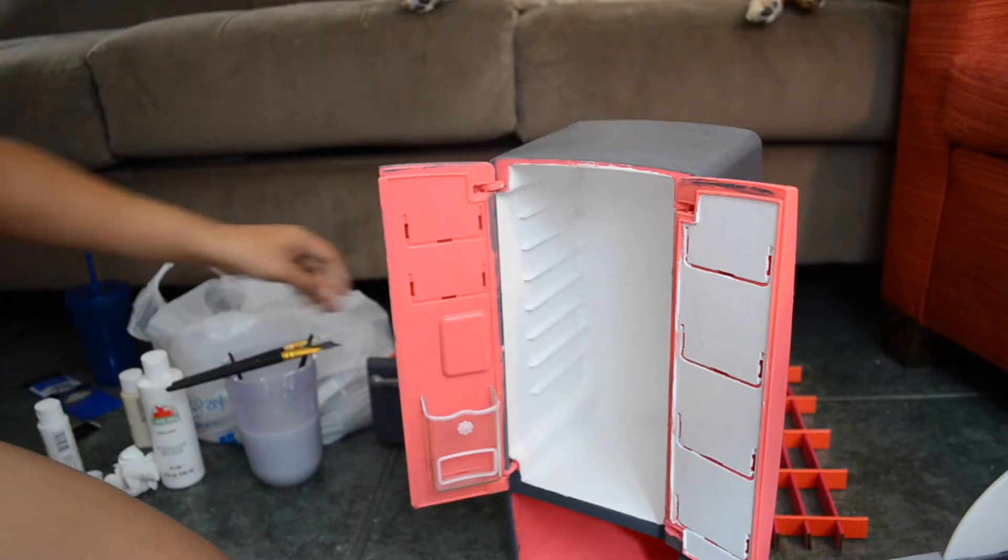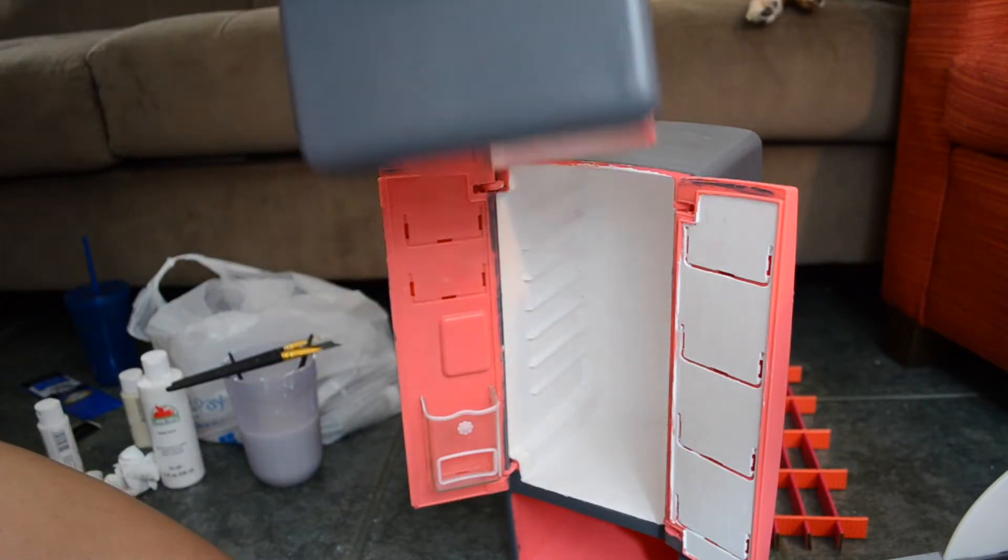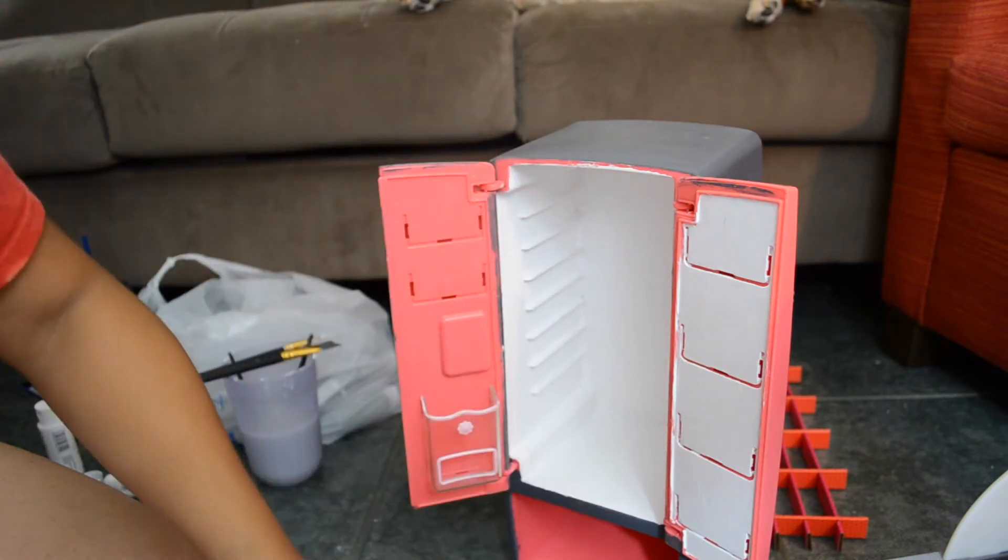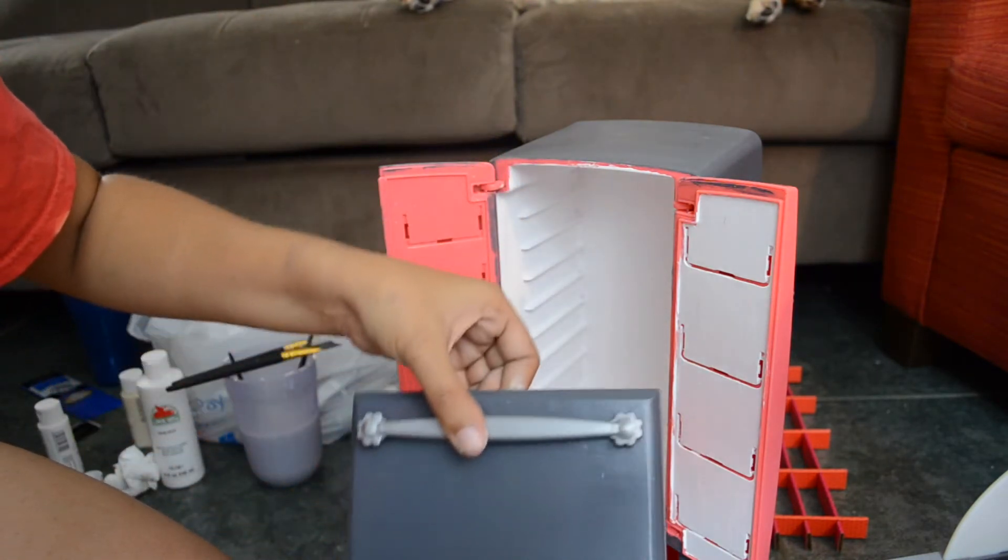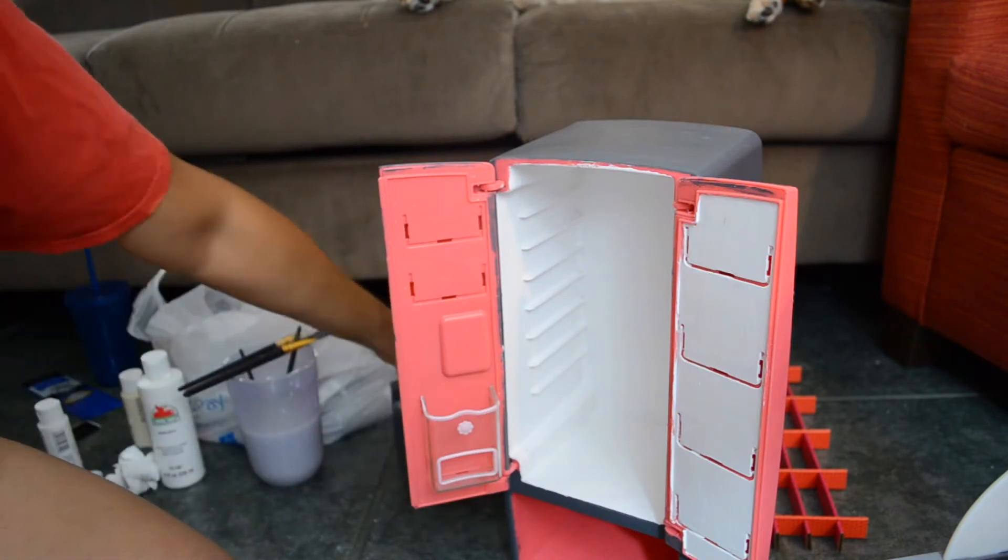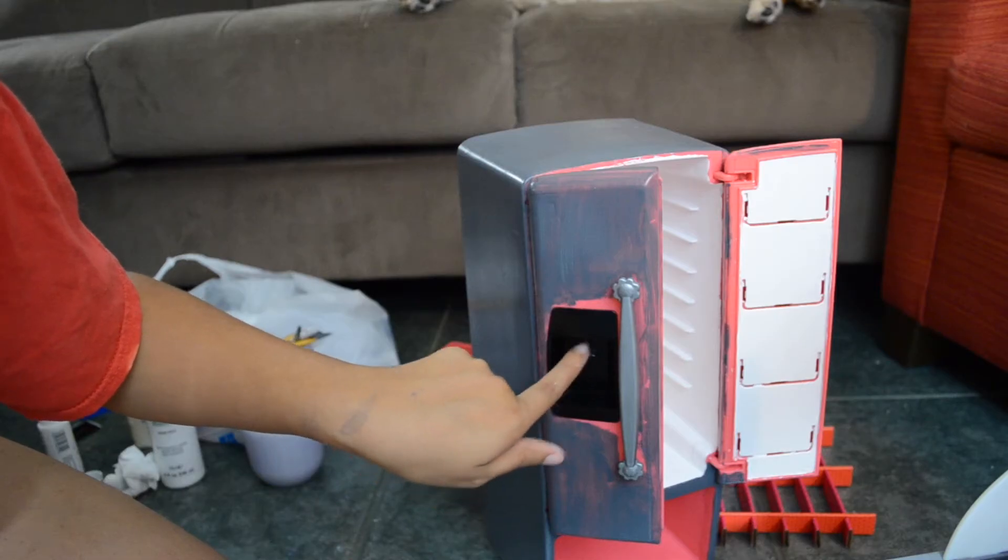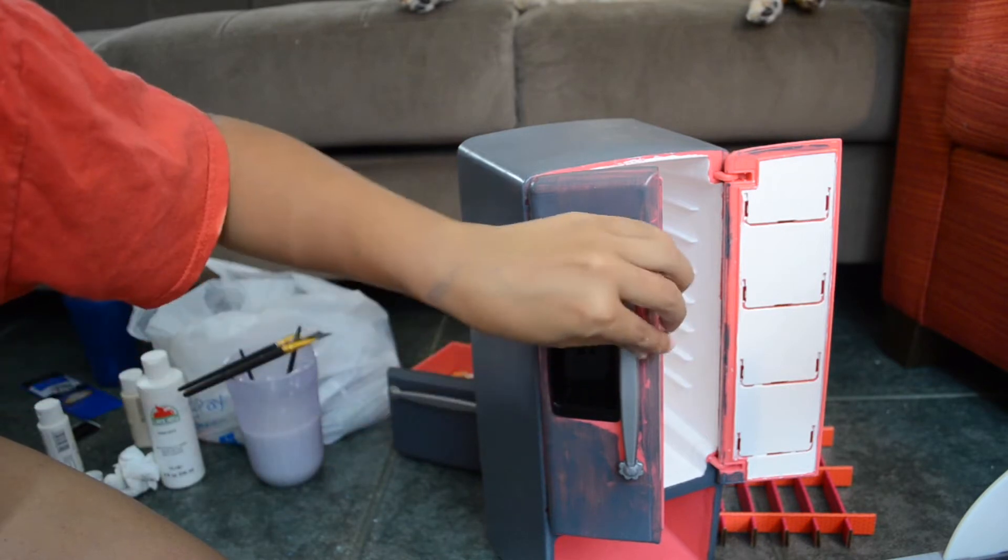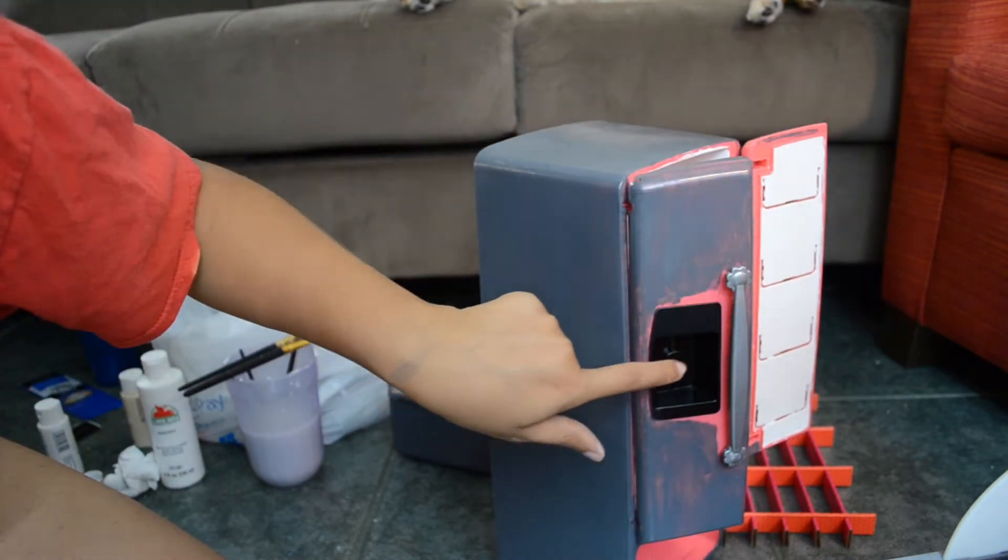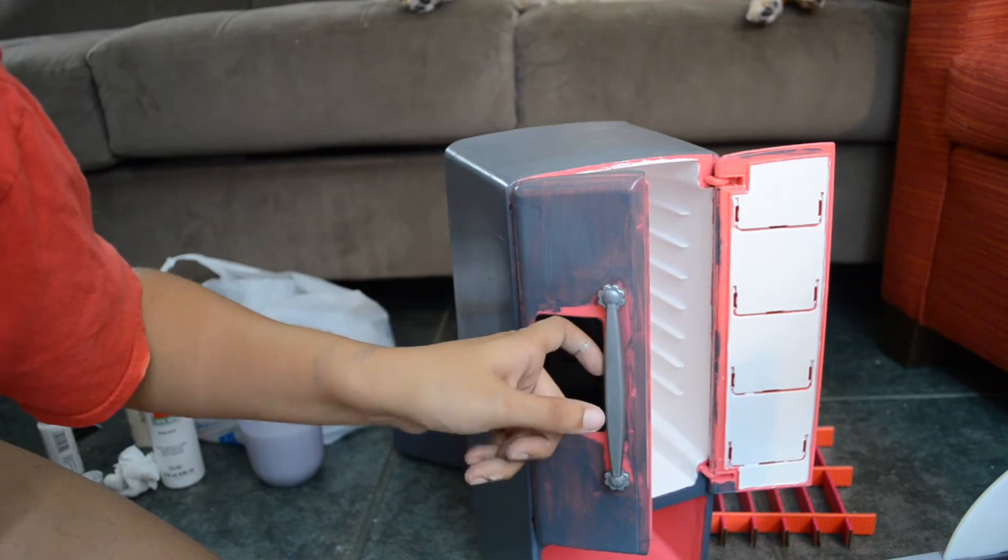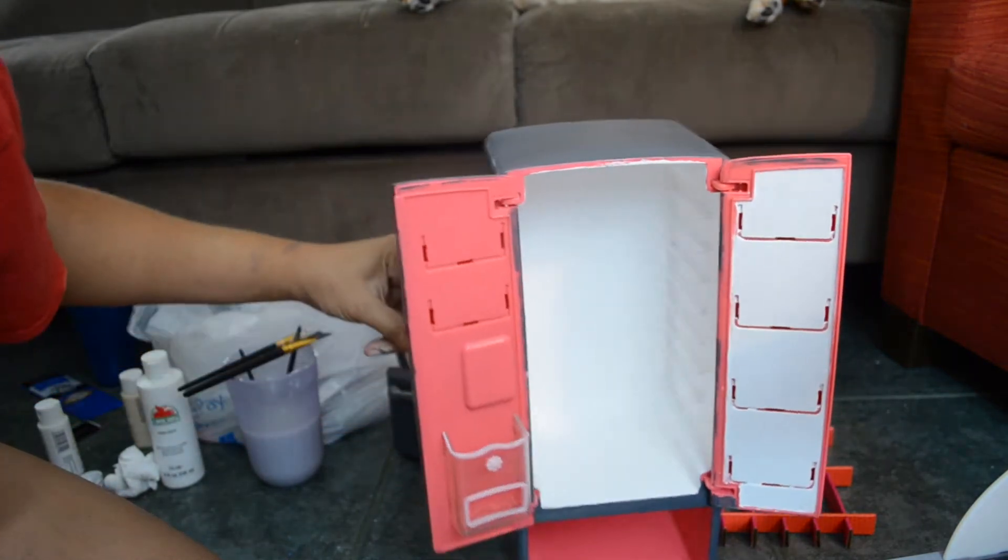And here is the shelf that goes on the inside. I need to varnish everything so that it doesn't stick. Here is the bottom drawer for the fridge. I have to be careful not to scratch off the paint. And here is the ice maker and the door handles. I'm not sure if I'm going to paint them or not, but for right now I think I'm just going to leave them how they are.